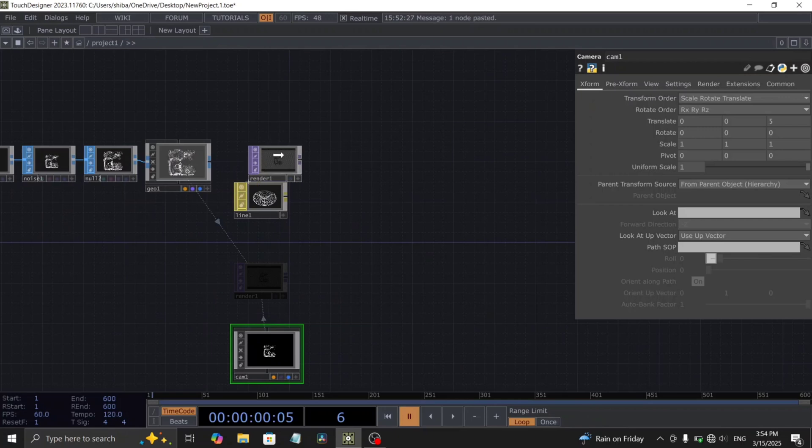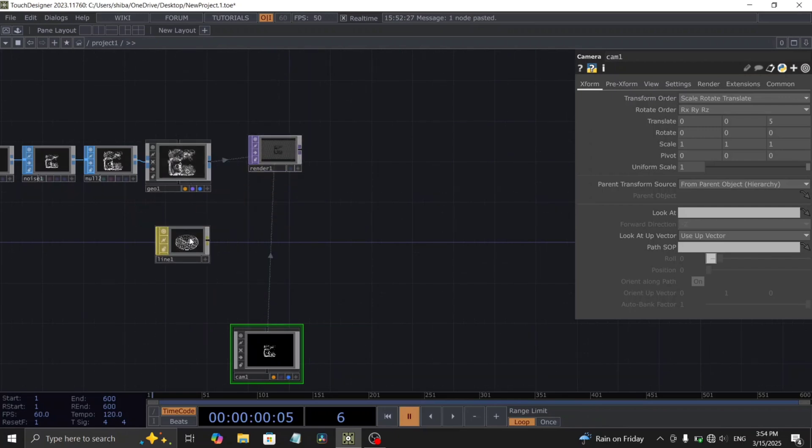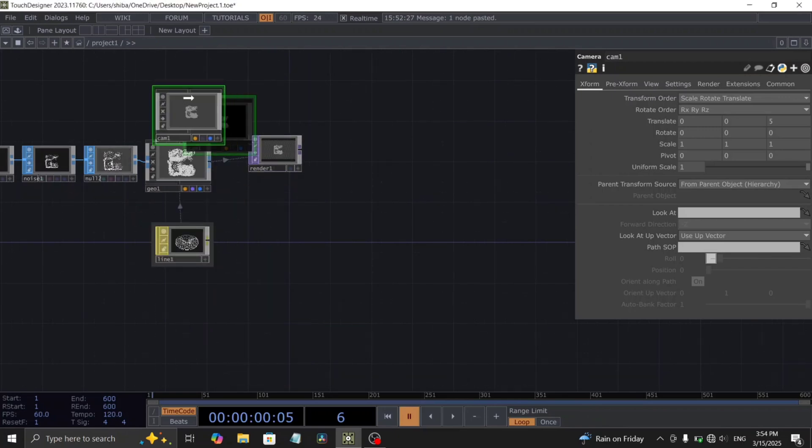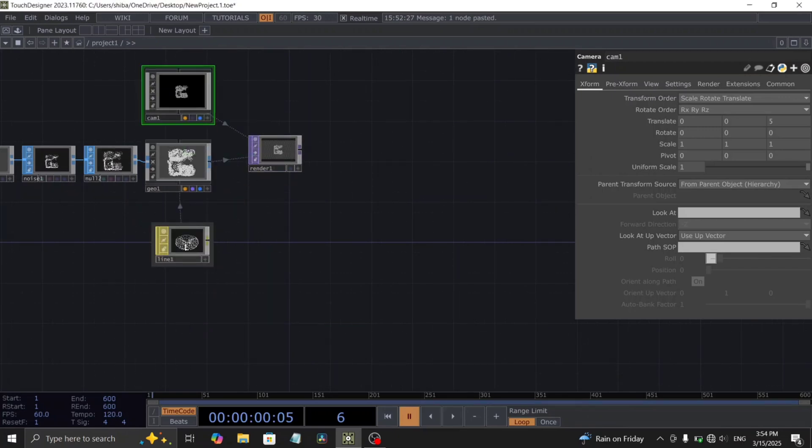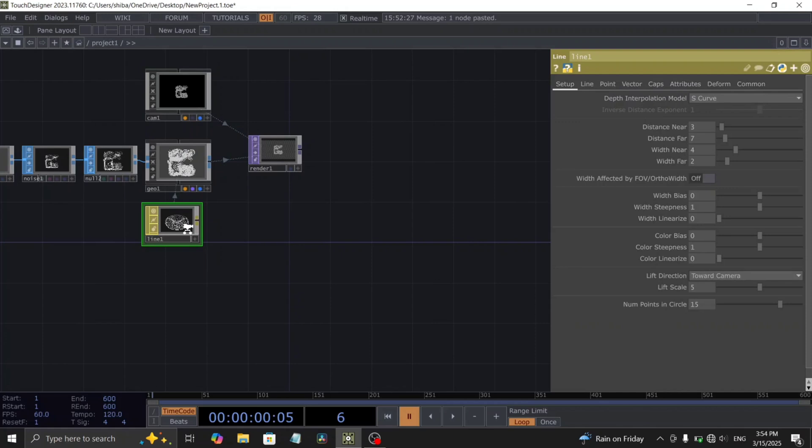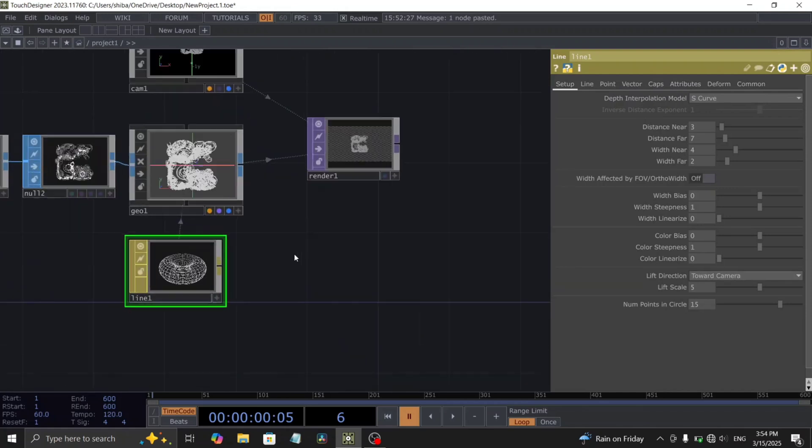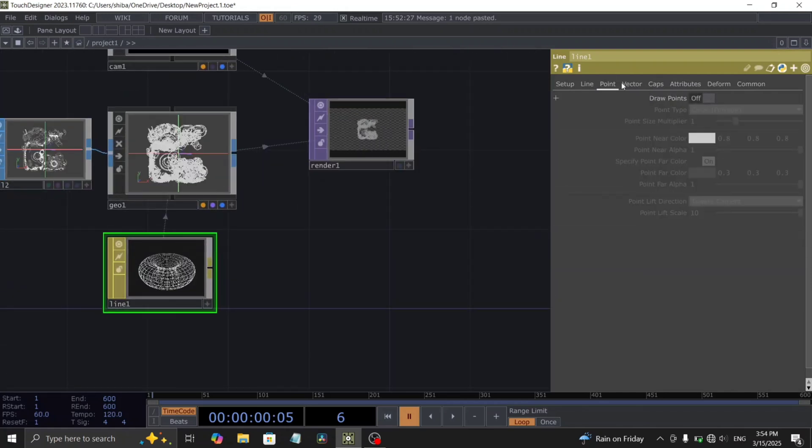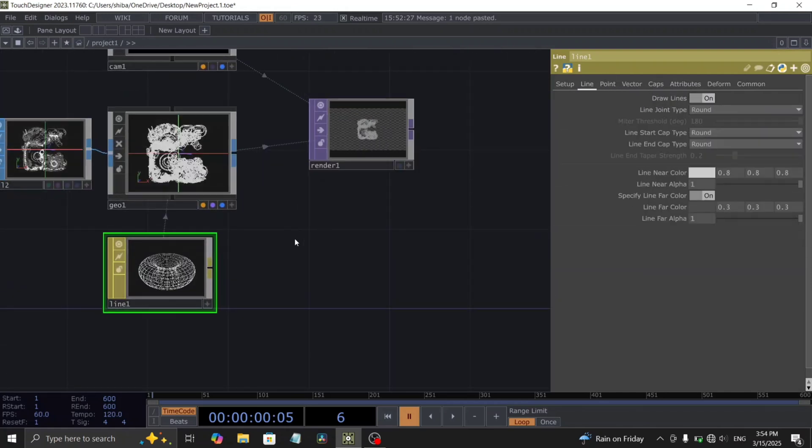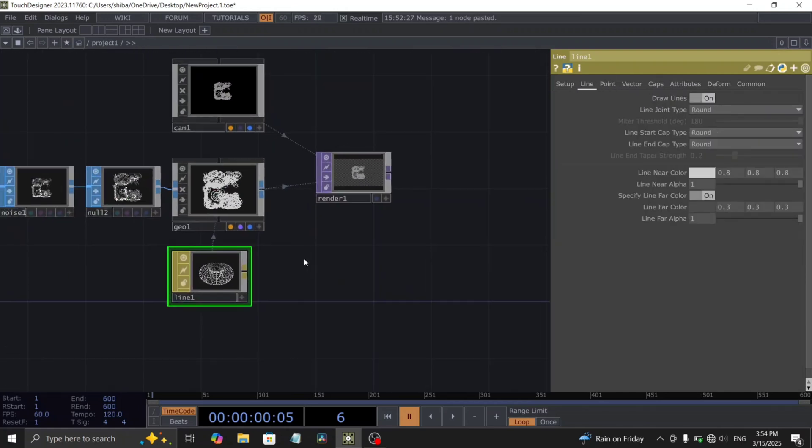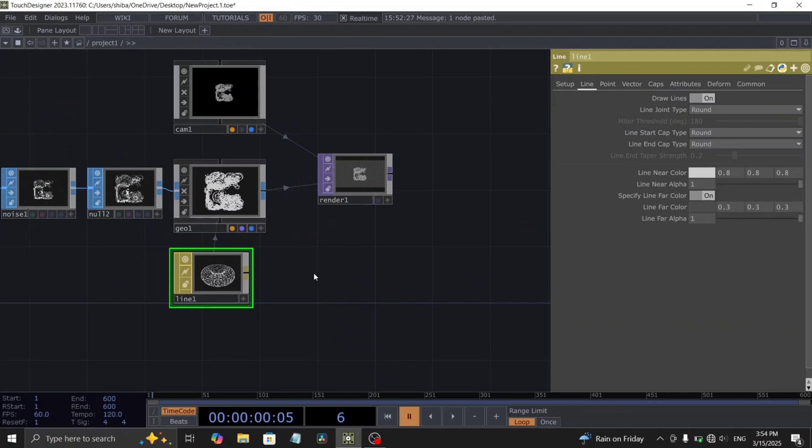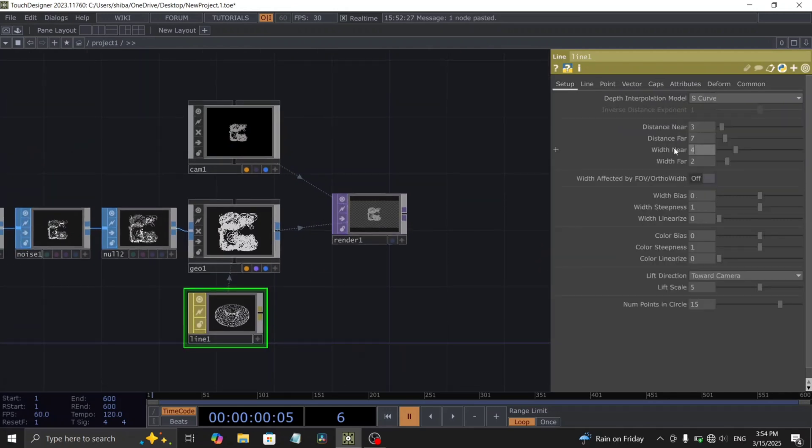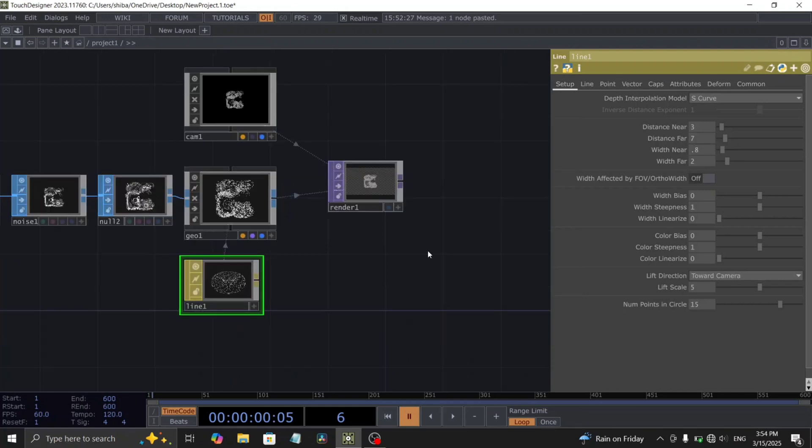Drag and drop the line material onto the geometry comp and select material from the context menu. In the line material parameters, enable draw points and set the line width near parameter to 0.8.